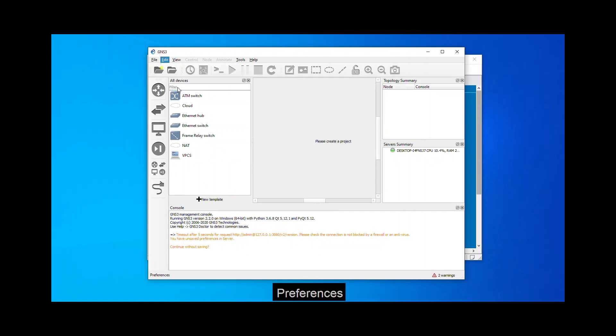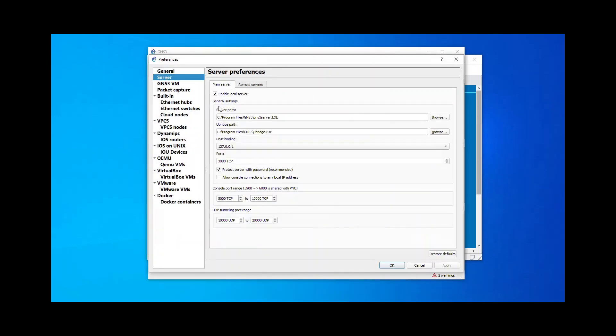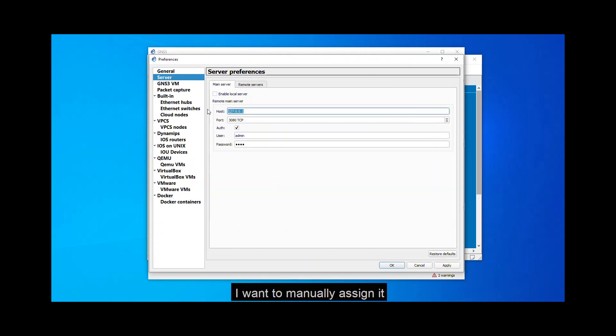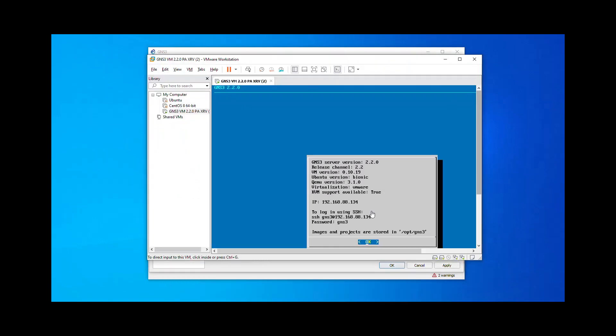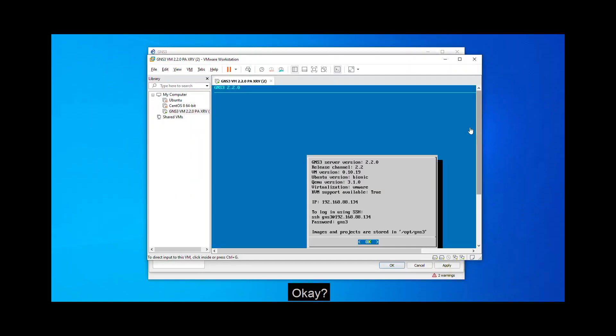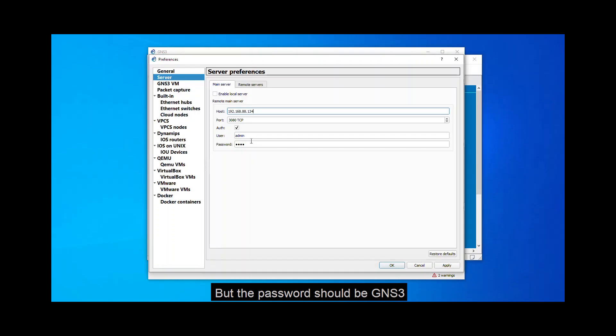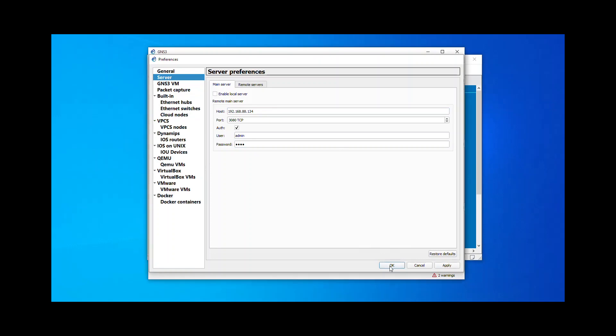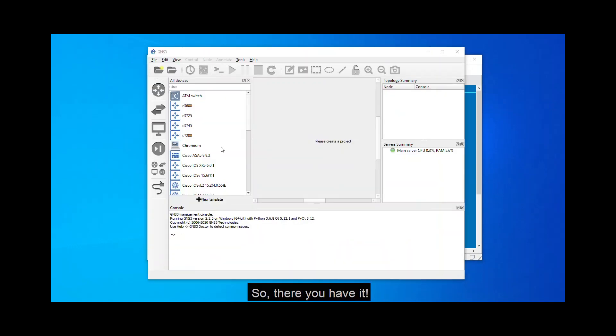So to do that, click edit, preferences. Go to server. Uncheck this one for me. I want to manually assign it. I need to put here the IP address of my GNS3 VM, which is 192.168.88.134. Okay, I will use the port 3080. Okay, for authentication, the username should be admin, but the password should be GNS3. So click apply. And click OK.